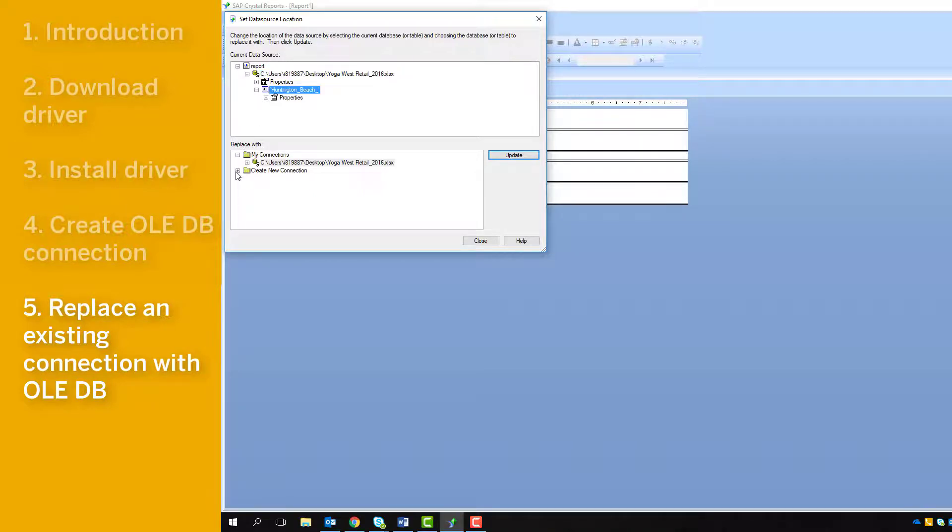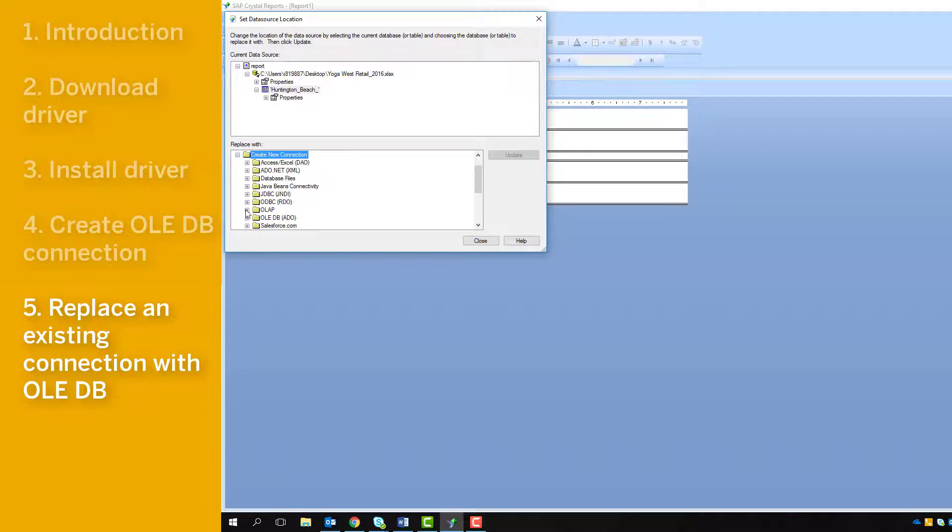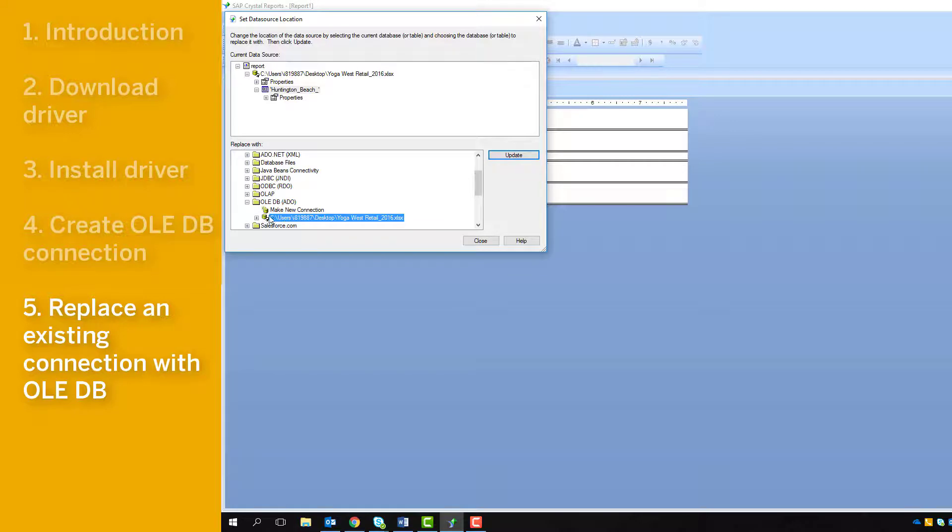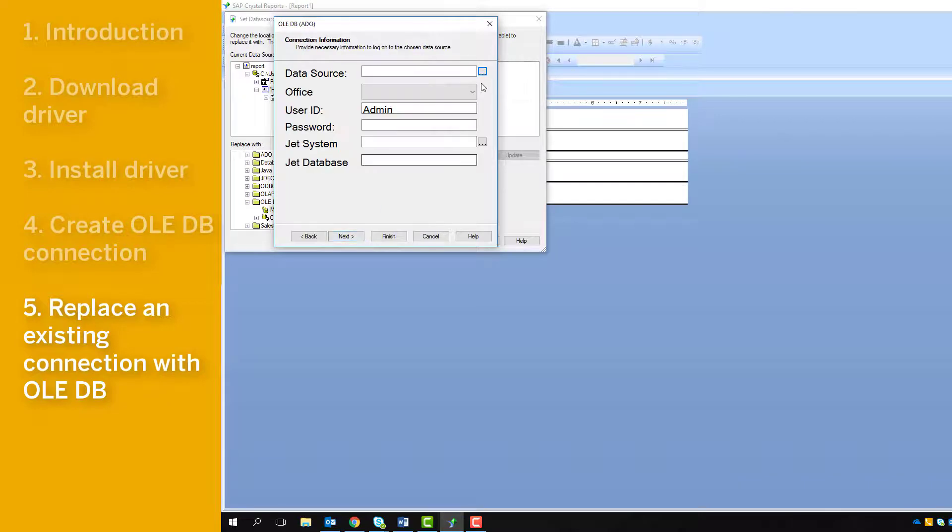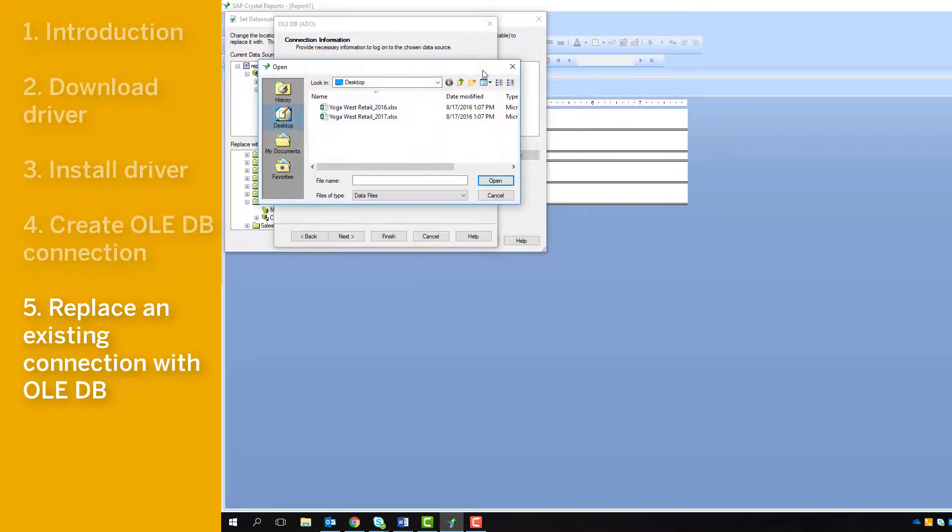In the Replace With section, you go through the same steps as previous. Click to expand OLEDB, make a new connection, choose the driver, then click Next. Navigate to the Excel file your report extracts data from but needs an OLEDB connection made to.